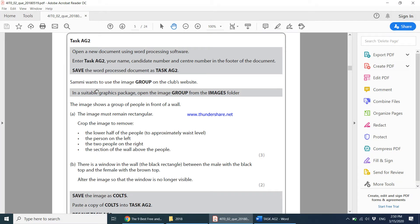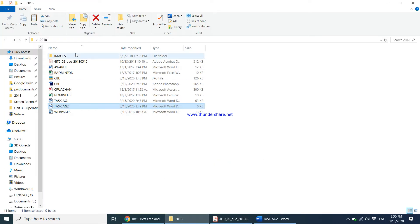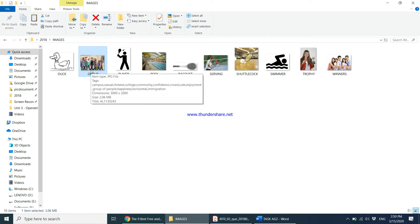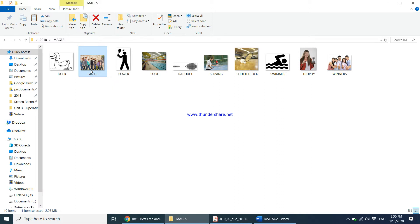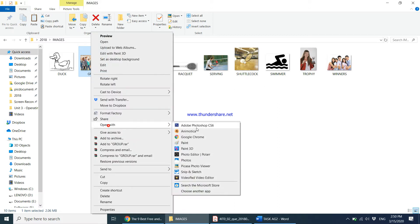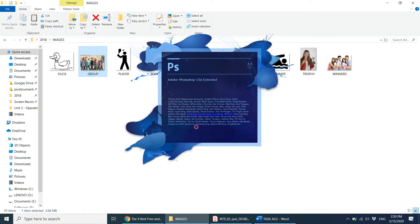Sammy wants to use the image group on the club's website in a suitable graphics package. Open the image group from the images folder. So once you come into the images folder, you'll notice there's an image called group. You are required to open this using a suitable graphics package. You can use either Paint or Photoshop. I'm going to go ahead with Photoshop, so I'll right click and say open with Adobe Photoshop.